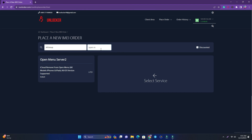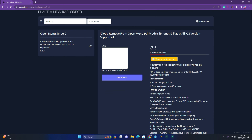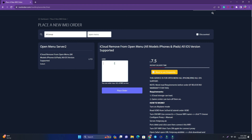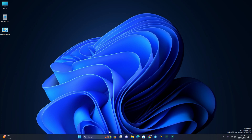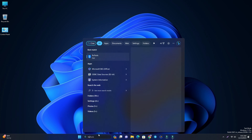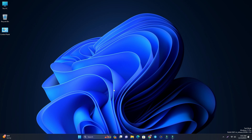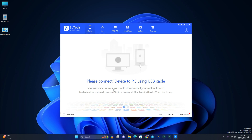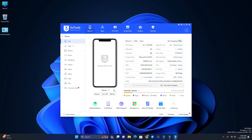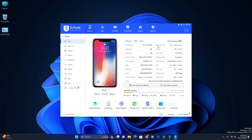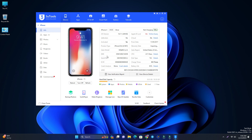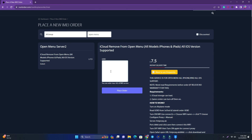Open Menu — here is the service. Select it. Now you have to first submit your UDID. To get your UDID, open 3u Tools and connect your phone. Down below you can see the UDID. Find My device is on, as you can see here. Copy the UDID, paste it, and place the order.